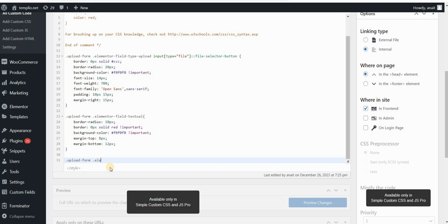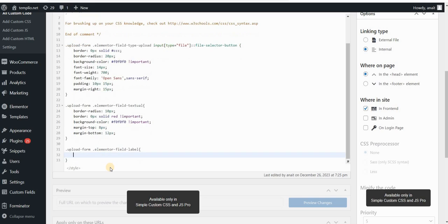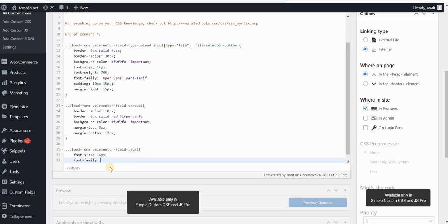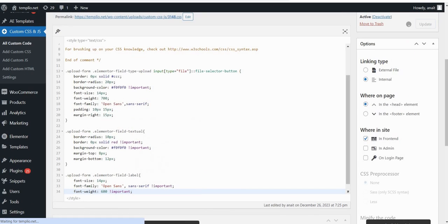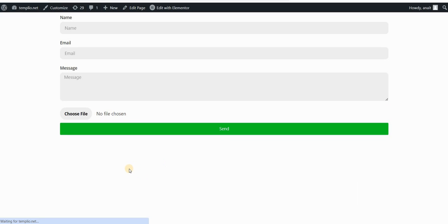To change the labels, let's type .elementor-field-label and then I can change the font-size to 14 pixels, font-family to Open Sans, and I may need to type !important as well. Font-weight 600, also with !important. If I click on update and refresh, you can see that we changed the appearance of the labels. Now you can play around with paddings, for example if you want to move them a little bit to the right.